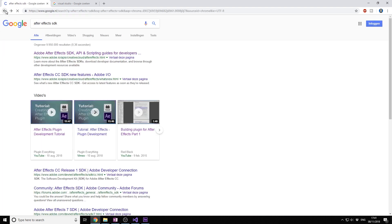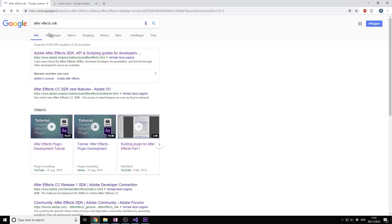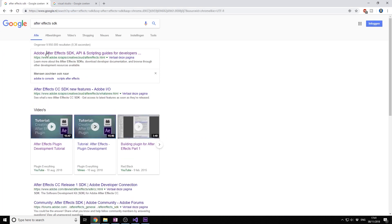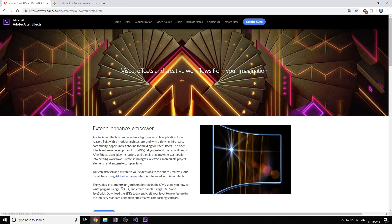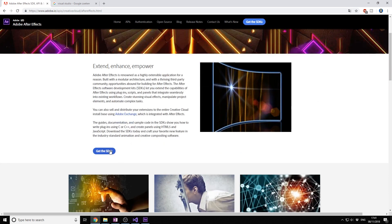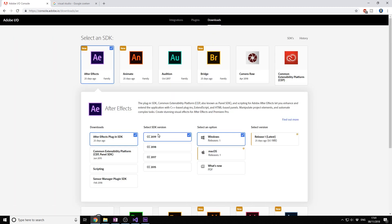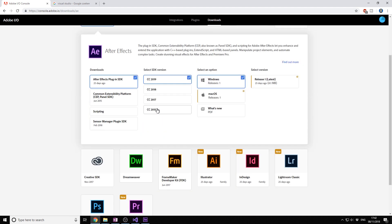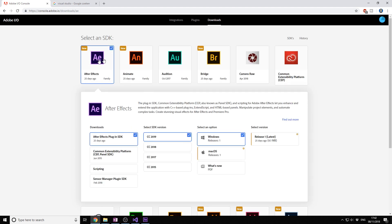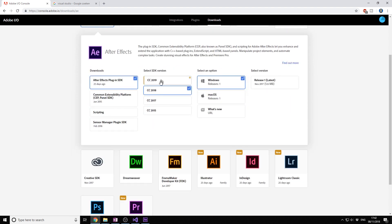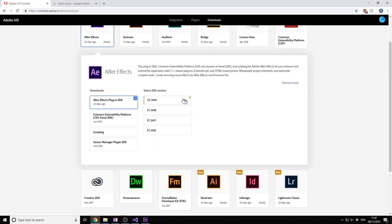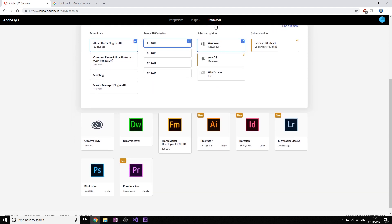First of all you want to go to After Effects SDK. We're going to download the SDK, which has sample projects that you can use and build from there. You're going to download the After Effects plugin SDK. I'm going to download the 2019 one for Windows.